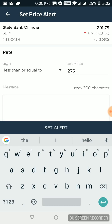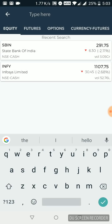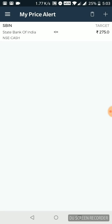Now if I go back to my price alerts part, this is the alert that has been set already. When this particular stock hits that mark of 275, I will be notified through this application.